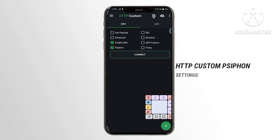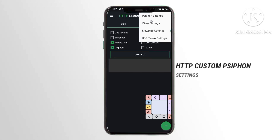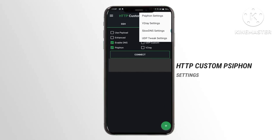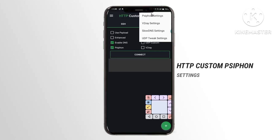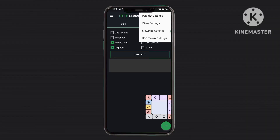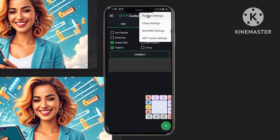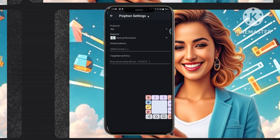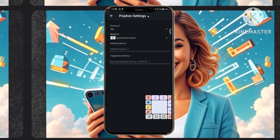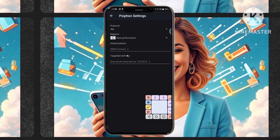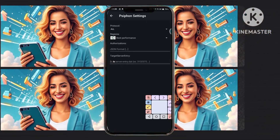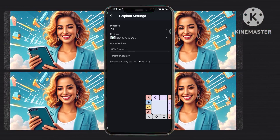Step 11: Dive into the advanced settings by tapping on the settings icon, offering you a spectrum of options to fine-tune and customize your digital security. Step 12: Delve into the Syphon settings meticulously curated for you, selecting from the array of configuration options to fortify your digital stronghold against potential vulnerabilities.